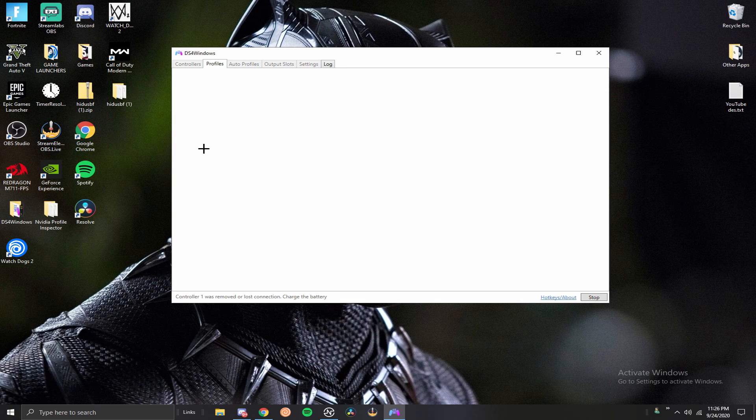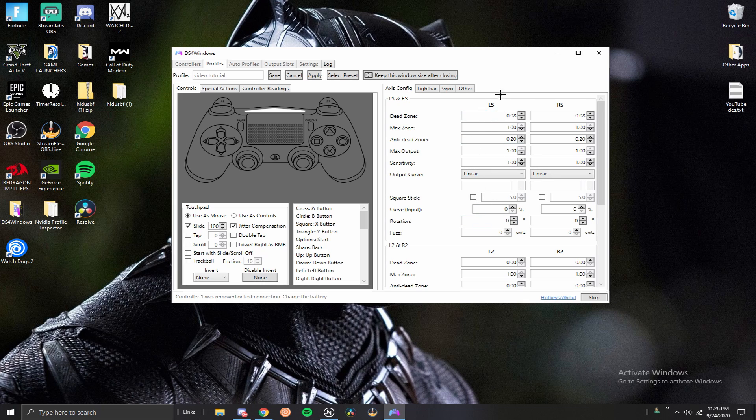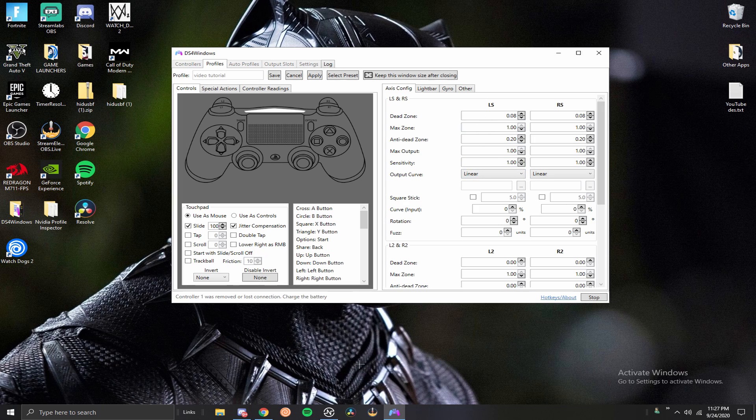Next thing I want to talk about is the dead zone section. What I recommend is whatever game you're in, just set your dead zone to the lowest it will go, which in Fortnite is 0.05, and then you can change your dead zone in here until you don't get drift anymore. That is the best way to do it.